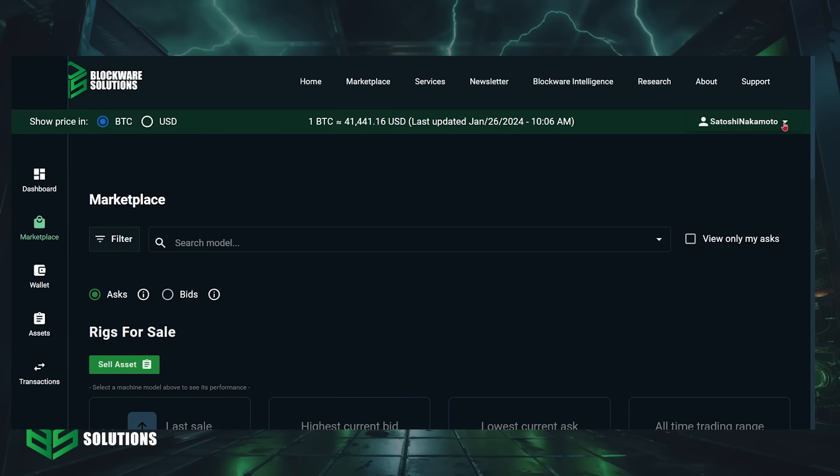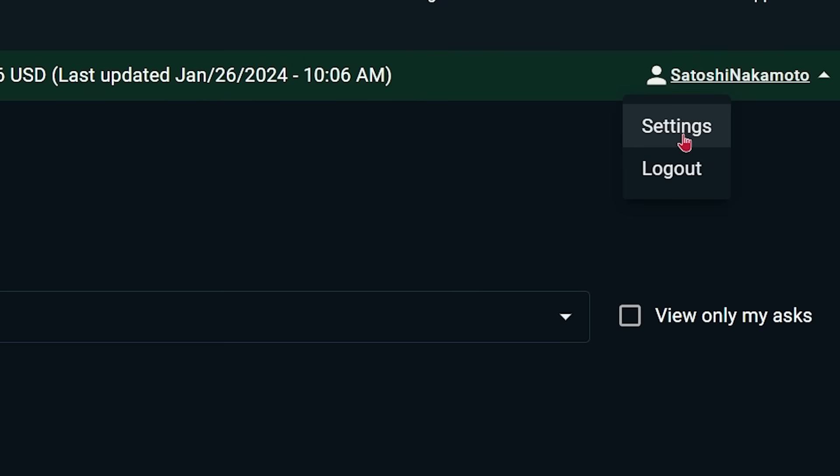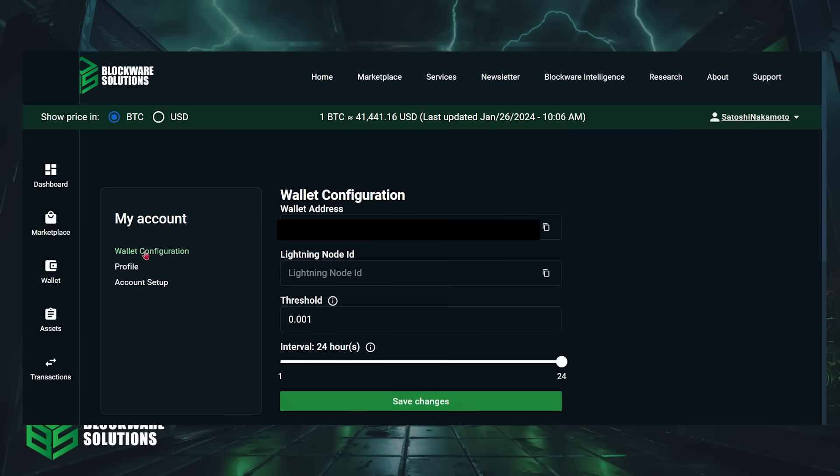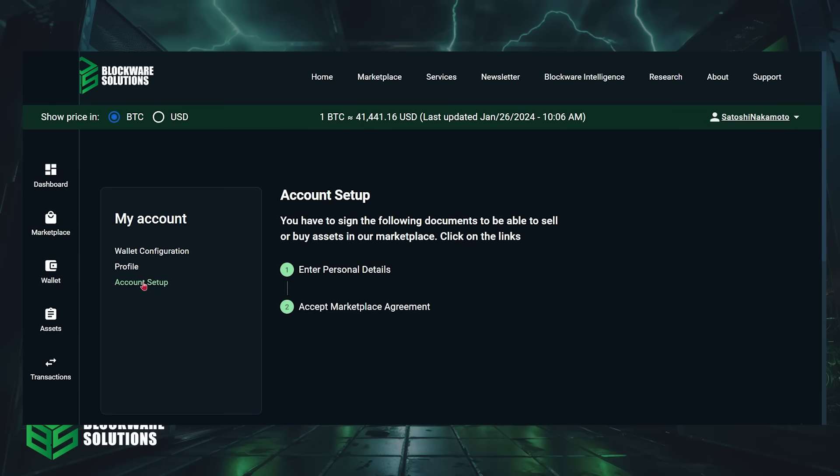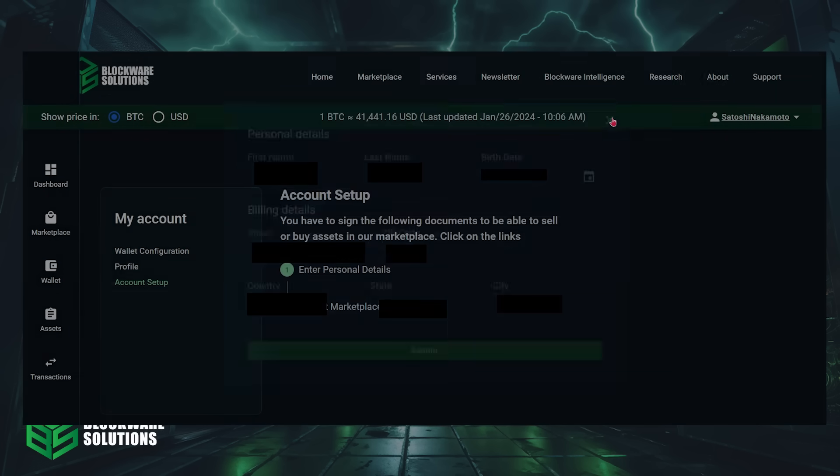Next, you're going to hit this arrow in the top right corner next to your username, then click settings, then click the account setup tab. Enter your name and billing information, then agree to the terms of service.